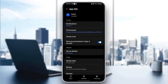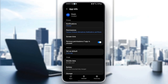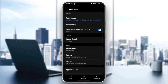Once you've given those permissions, go back and then go to Remove Permissions if App is Unused. Check that, and then go to Set as Defaults and make sure you check Open Supported Links. Once you do that, go back and scroll down until you find Storage.